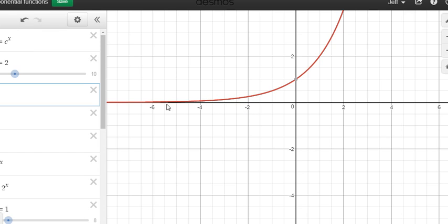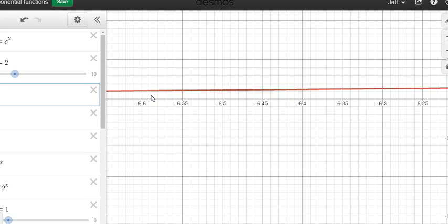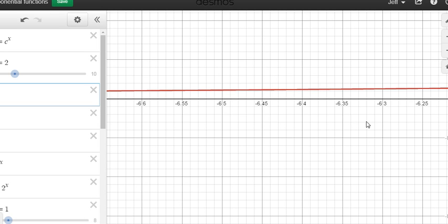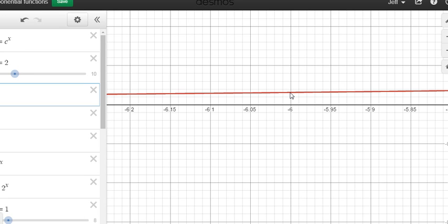As we go further and further back into negative x values, we get larger and larger negative exponents, and the y value gets closer and closer to zero. If we zoom in really close, it looks like it's pretty close to zero. Two to the power of negative six is one sixty-fourth. My question is: when will this red line actually get to zero? Because we can see it's approaching zero.